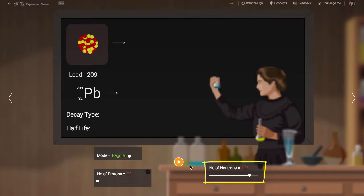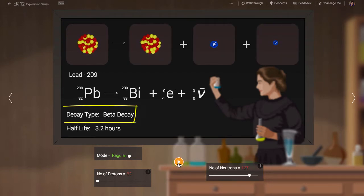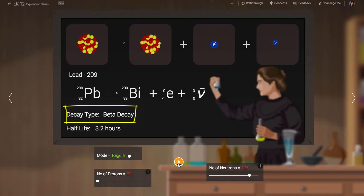With 127 neutrons, lead again becomes unstable. The decay is known as a beta decay. This decay is kind of the reverse of electron capture. Here a neutron in the nucleus is replaced by a proton.